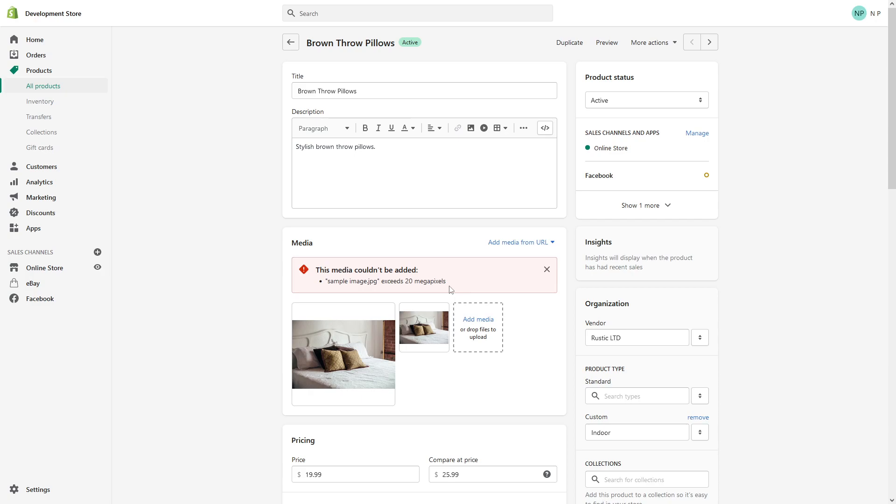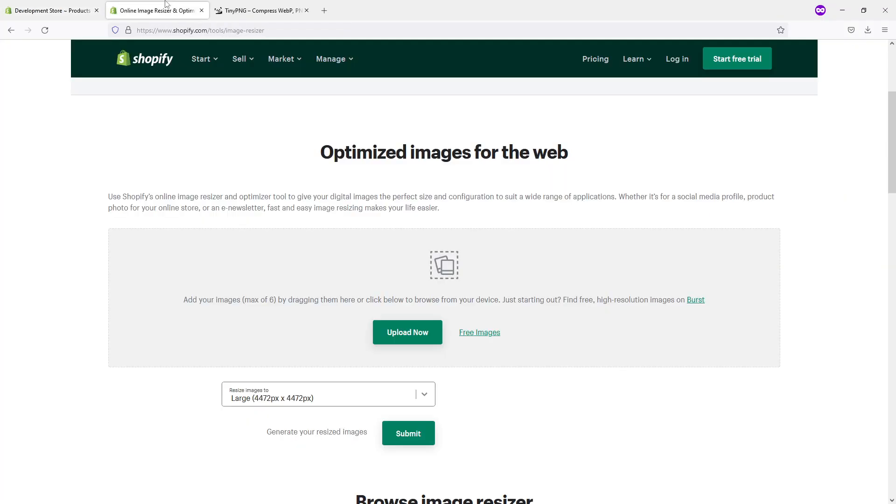They should weigh less than 20 megabytes, so depending on the case scenario you might have two different messages here. In my case, the image just exceeds 20 megapixels, so it's a relatively easy fix.